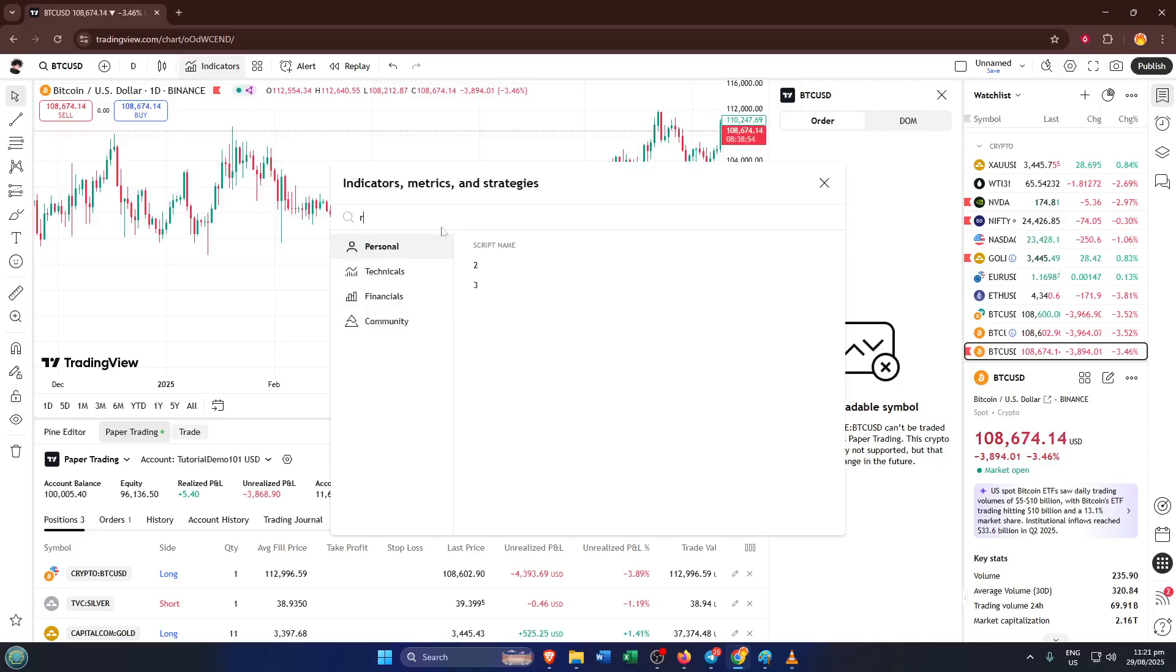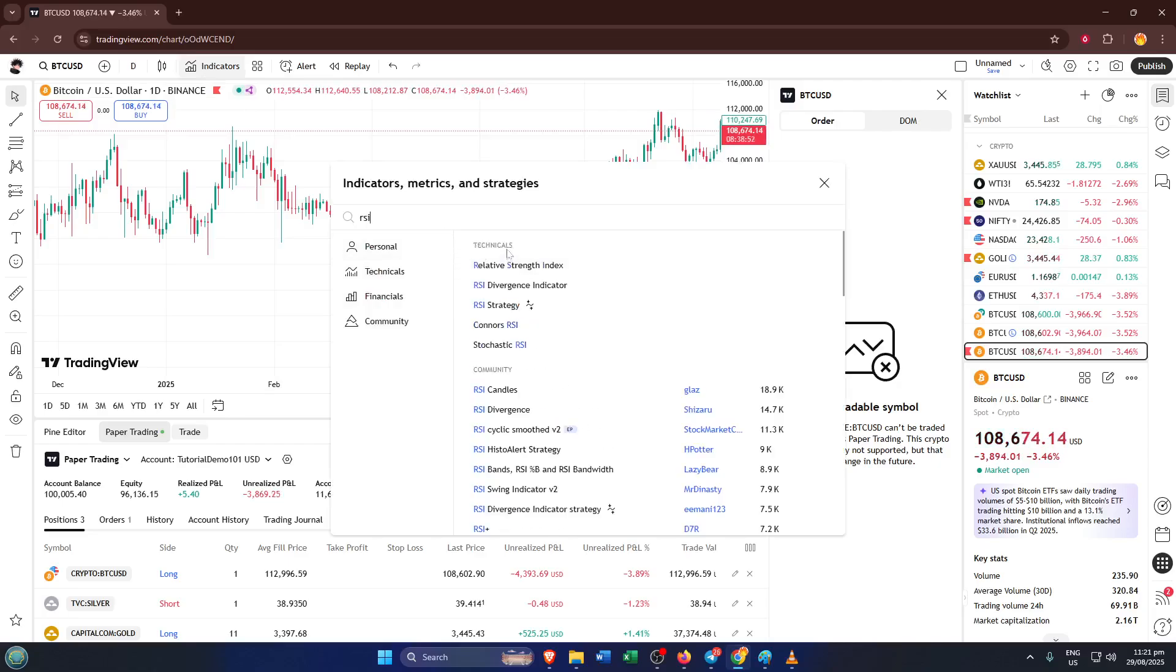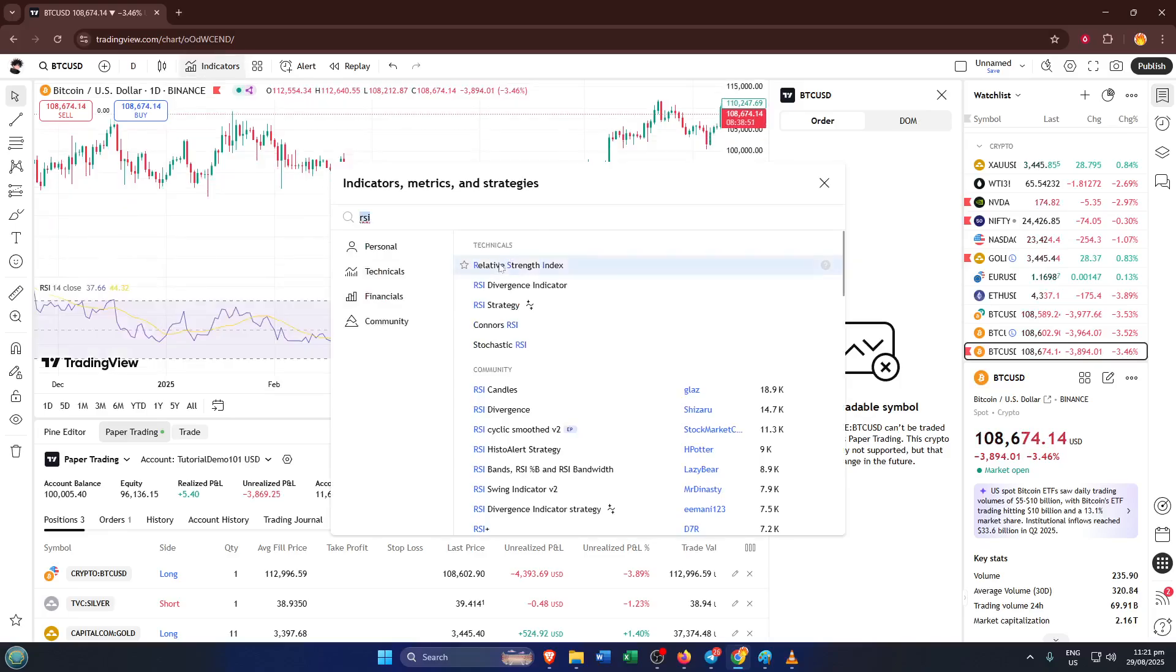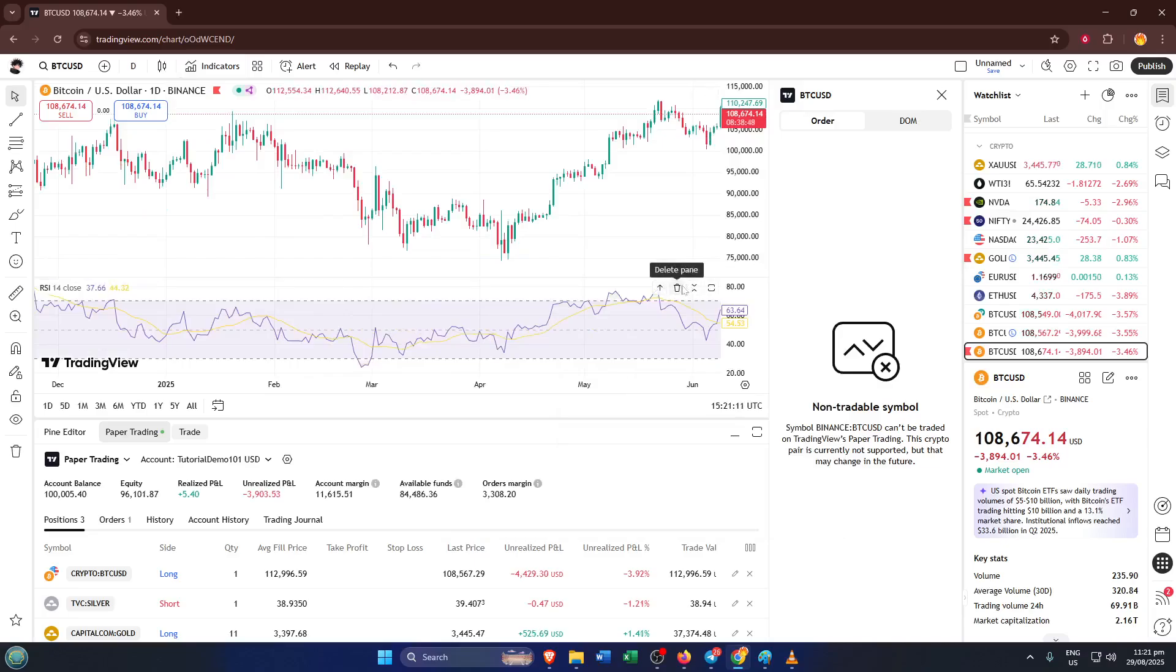Keeping your charts free of unnecessary clutter is a great habit, whether you're just getting started with TradingView or you're a seasoned trader. It makes it easier to focus on the price action and the signals that really matter to you.